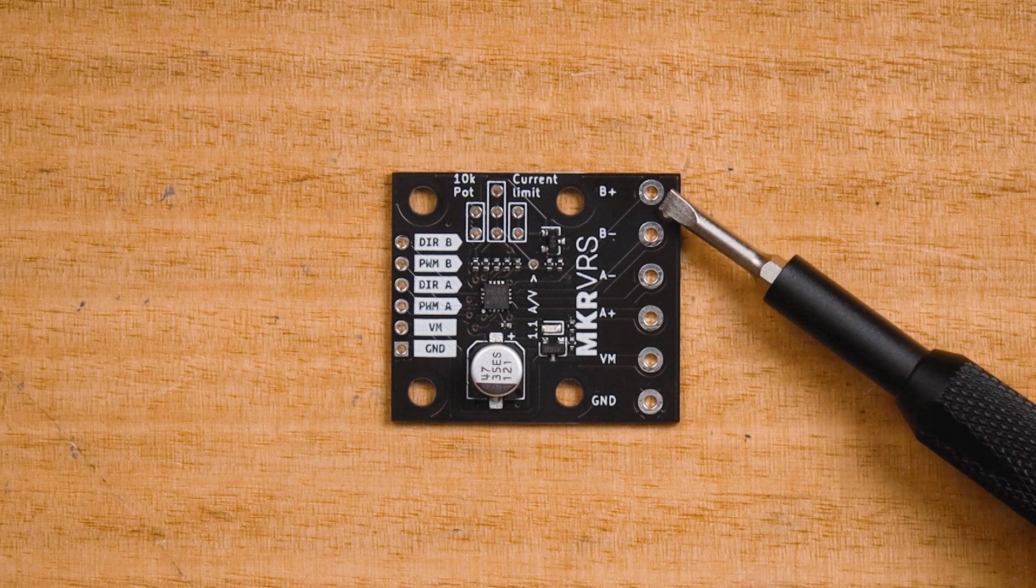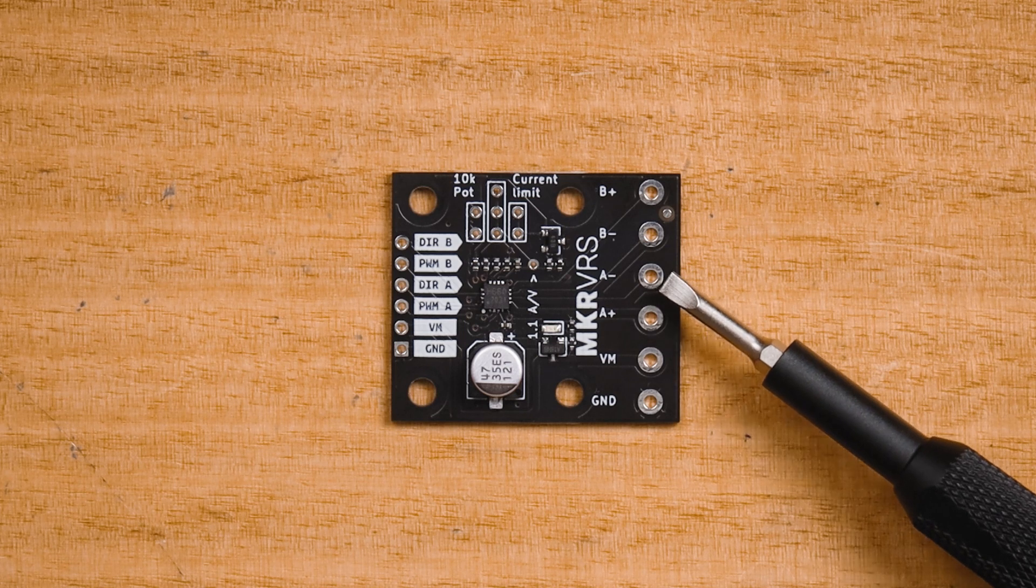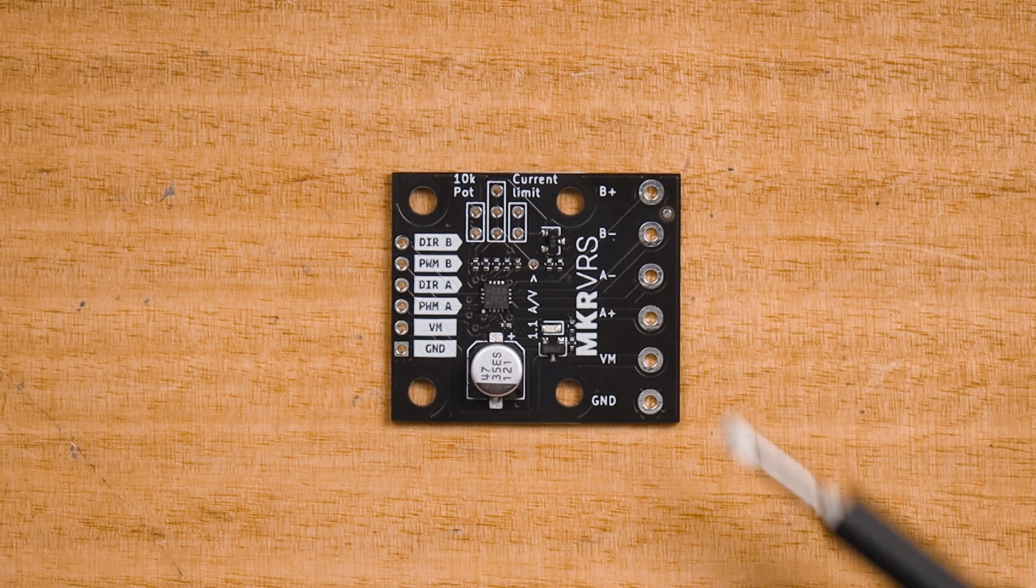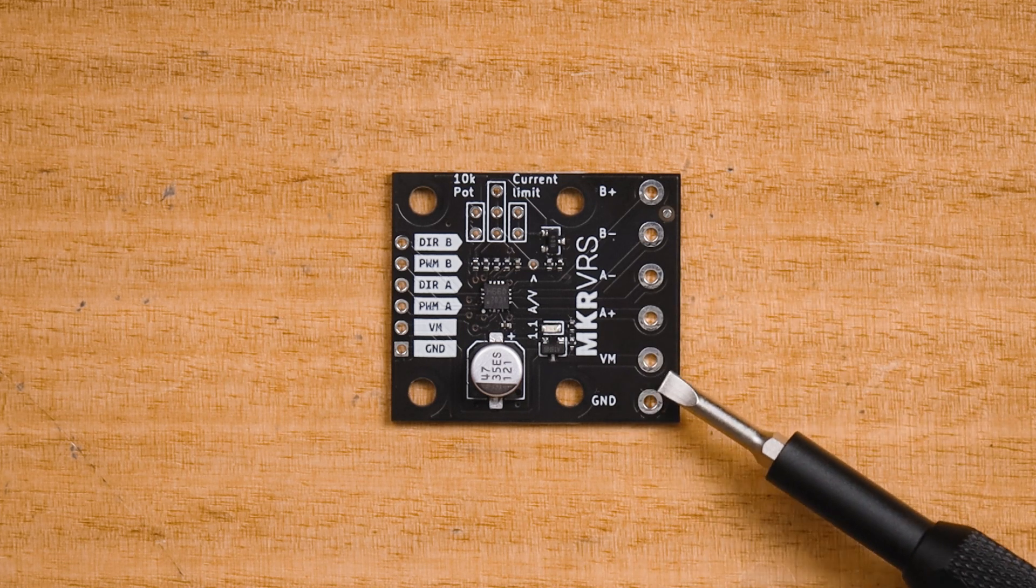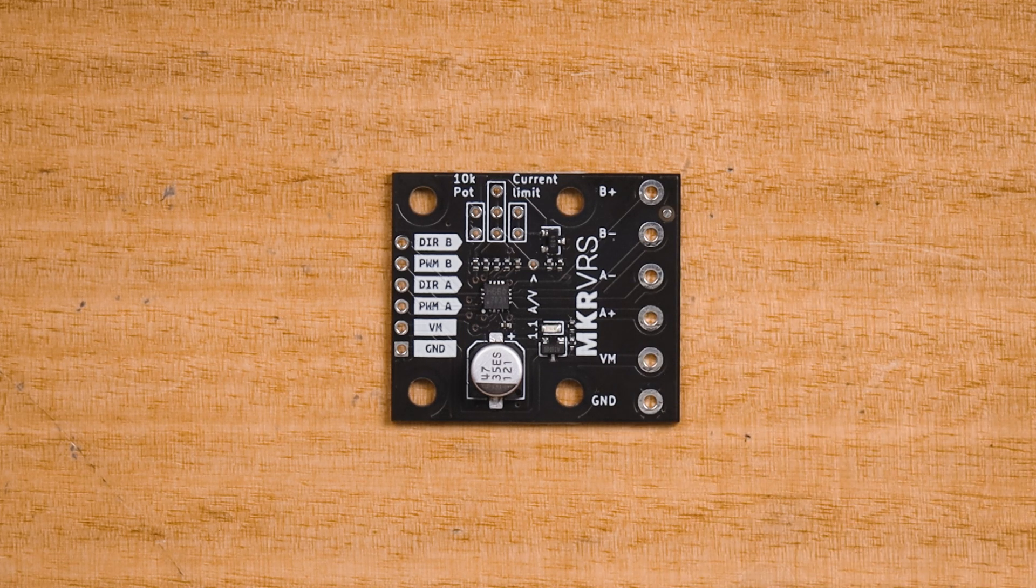Along the top we have a B channel output for a motor, an A channel output for a different motor, and a high power motor voltage input.